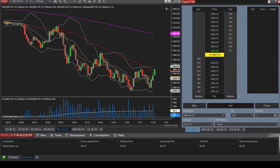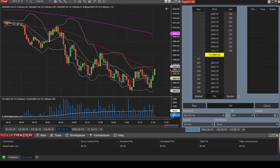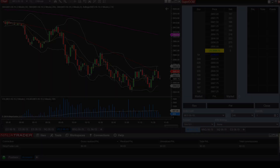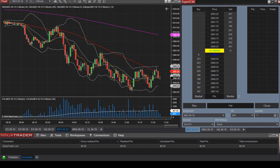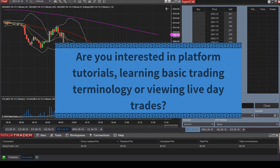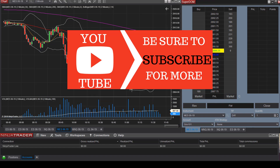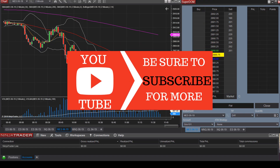This is Keisha here at TradeWithResolve.com and this will be a tutorial video on the Ninja Trader platform. If you are new to the channel or interested in platform tutorials, learning basic trading terminology, or viewing live day trades, please consider subscribing to the channel.